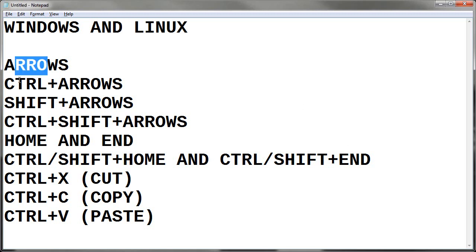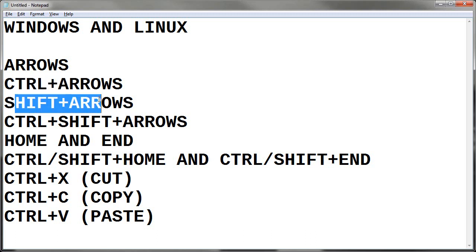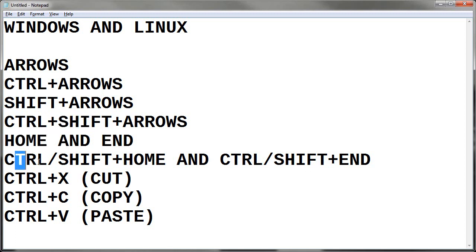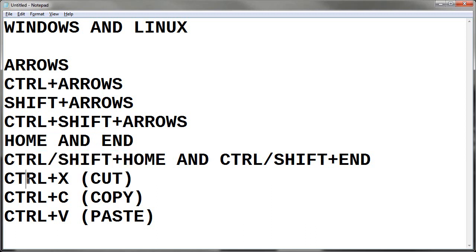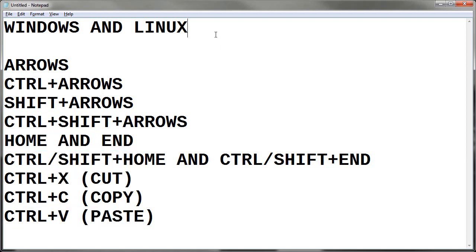So there you go. You've learned how to use arrows, the navigation option of Ctrl, the selection option of Shift, and the combination of Ctrl-Shift. How to use Home and End, Ctrl-Shift-Home and End, how to cut, copy, paste, and how to use your Backspace and Delete keys properly. That's it, guys — take it easy.